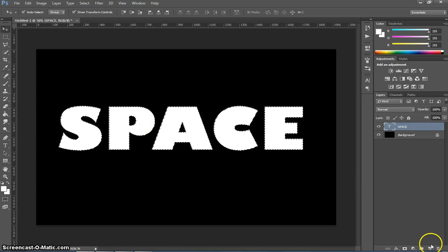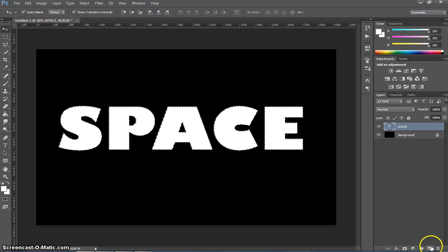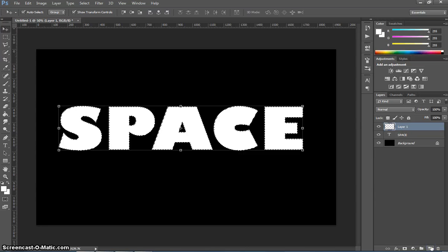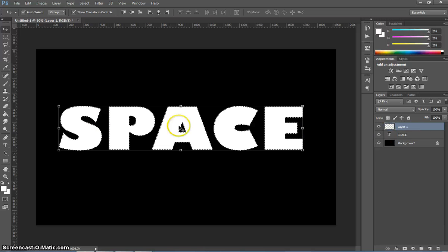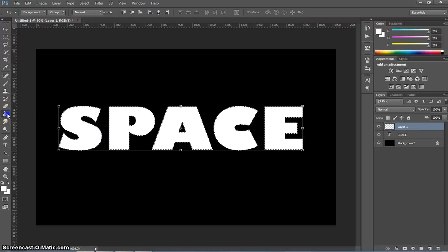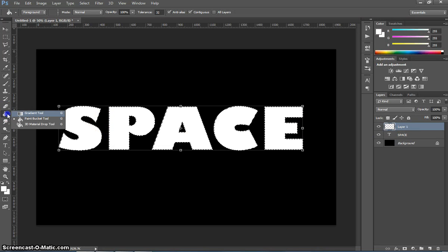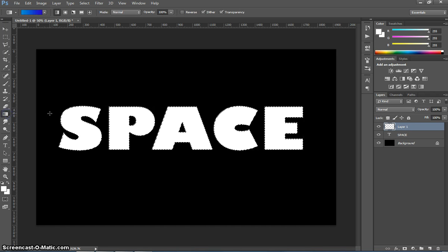After we've done that, we're going to make a new layer. We're going to select that layer. So I've got Layer 1 selected here. Then we're going to go over to where our Paint Bucket tool was and go back to the Gradient tool. Just press G if you want to get to that quickly.